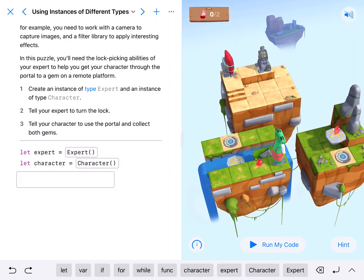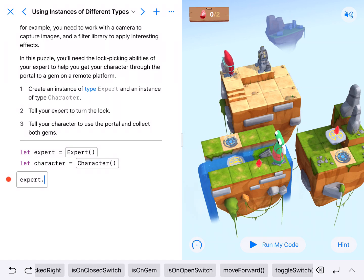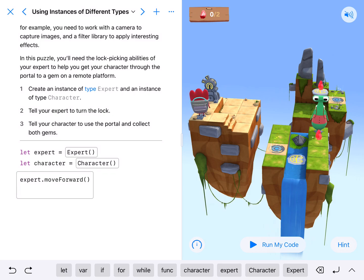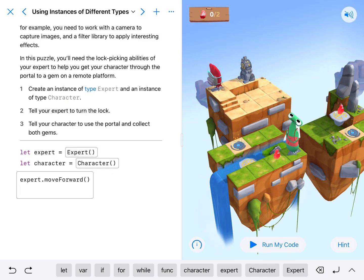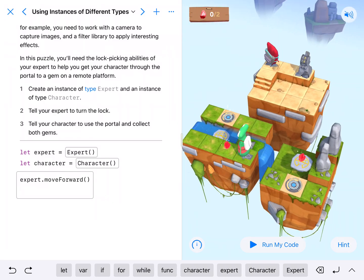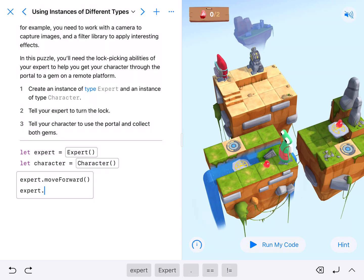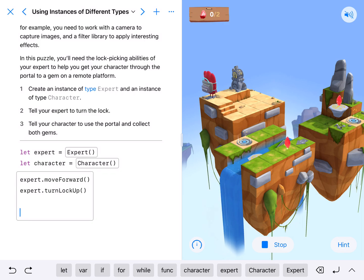So let's take a look at what's going on. First thing I'm going to do is get my expert to dot move forward. And then the first thing I'm going to get him to do is turn the lock up. This yellow platform is going to move up so that our character can move over to that portal. So we're going to have expert dot turn lock up to get our platform up. I'm just going to run it to make sure the platform gets where I need it to.